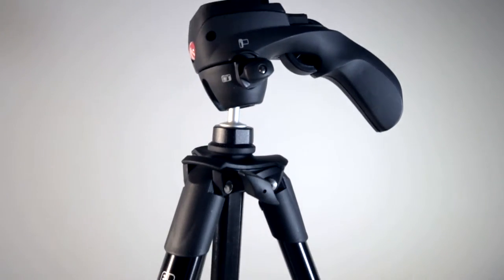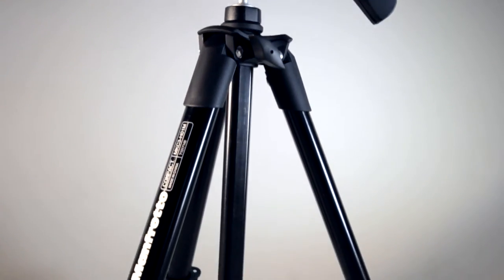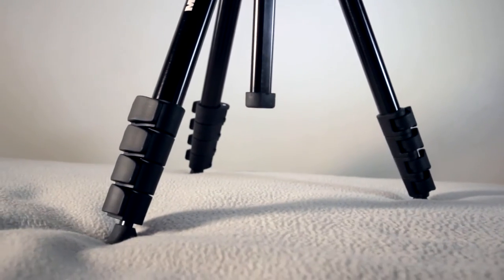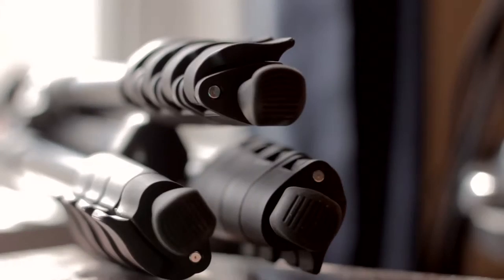The tripod itself has four extensions on the legs and a fifth and final on the top. A couple things to note is that it doesn't have a hook under it in case you wanted to weigh it down, and the feet are rubber.